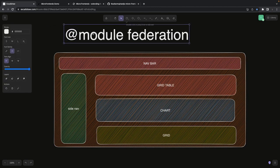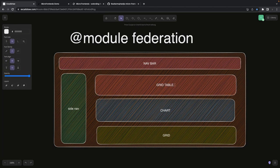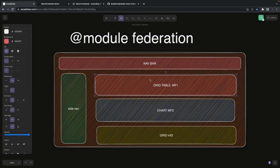With module federation, when you build a project for a particular micro frontend - let's say MF1 and MF2 - you can mark some components as exportable. When you mark a component exportable from a micro frontend app, that component can be used by another consumer app. This is how module federation really works.